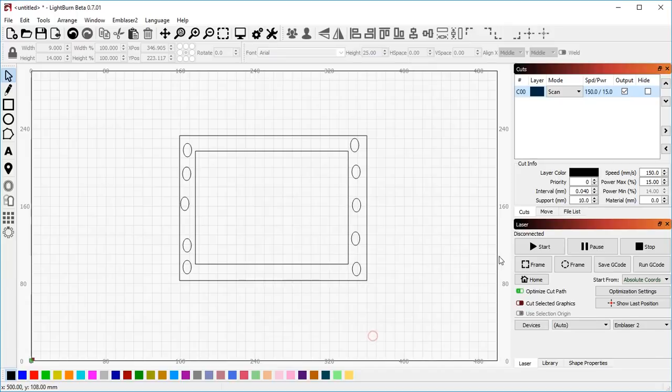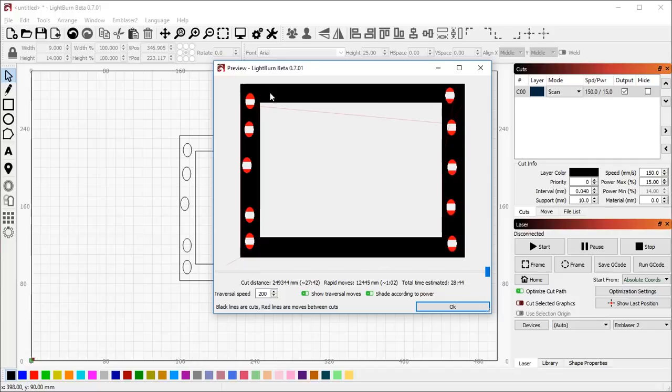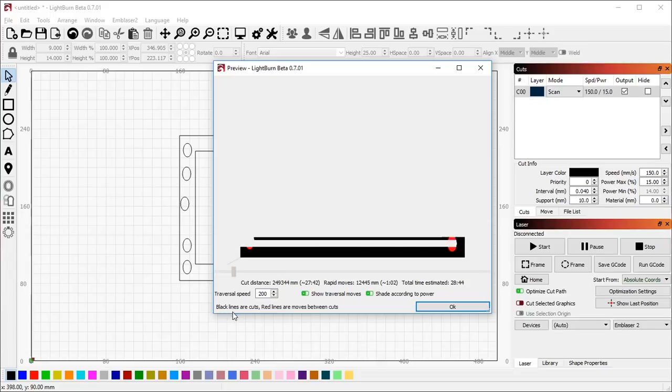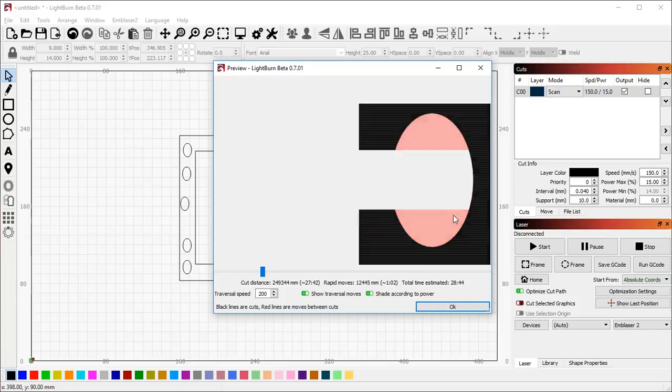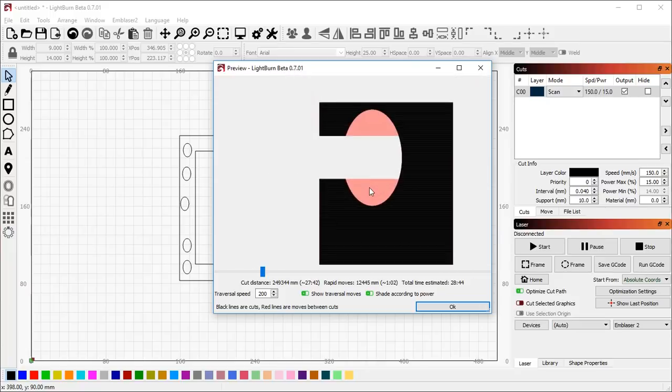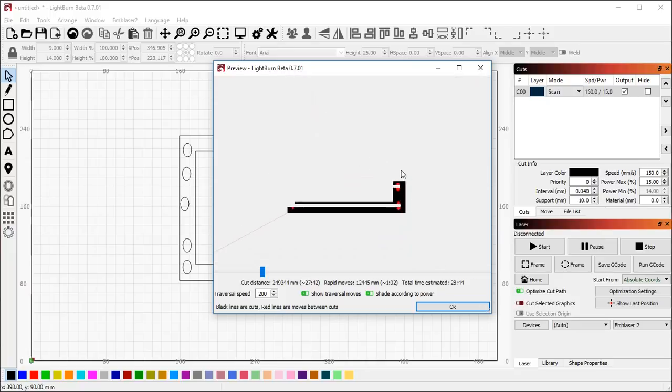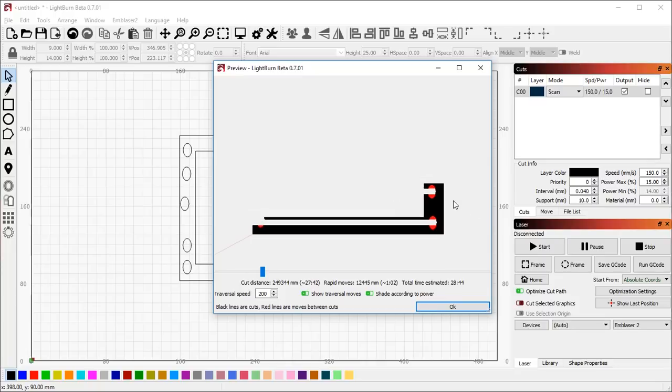Even if I turn on traversal moves, you can see there's very little in terms of traversal happening here. And the reason for that is Lightburn is scanning back and forth across these things, and here it's skipping over and filling this area because these things are close enough. There's a threshold that it uses to decide whether or not two things are close enough to warrant keeping them together in one continuous move or not.